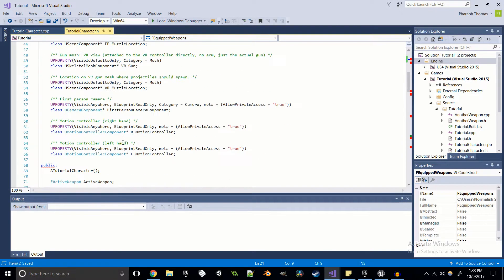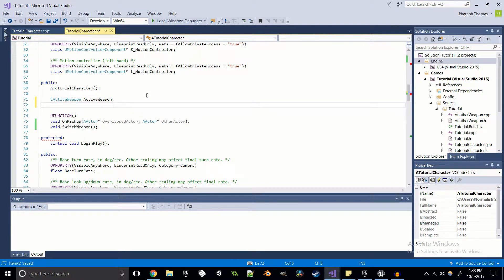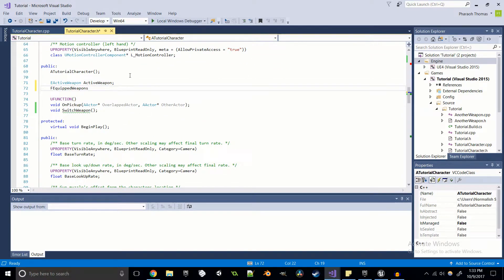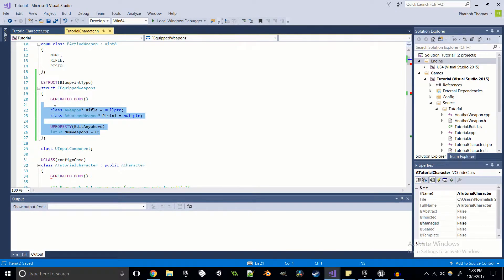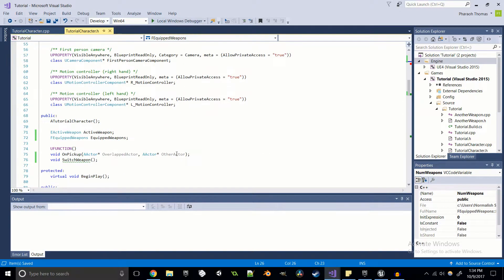Now we're going to create a function we'll use to switch weapons, because it's hard to switch weapons if you don't have any functionality for that. It's going to return void and I'm going to call it SwitchWeapon with no parameters. And I'm going to create an instance of this FEquippedWeapons struct — so FEquippedWeapons, and I'm going to call it EquippedWeapons. We could actually create a default constructor to set all of these values, but I'm not going to do that right here.